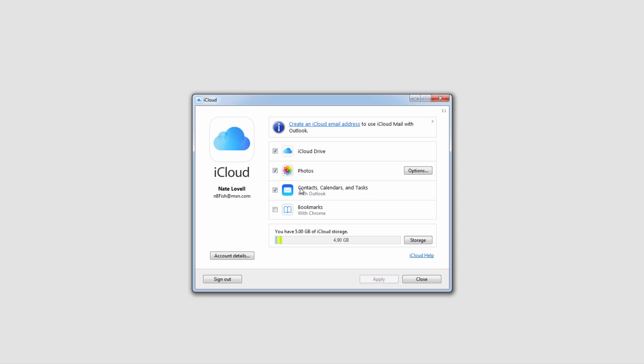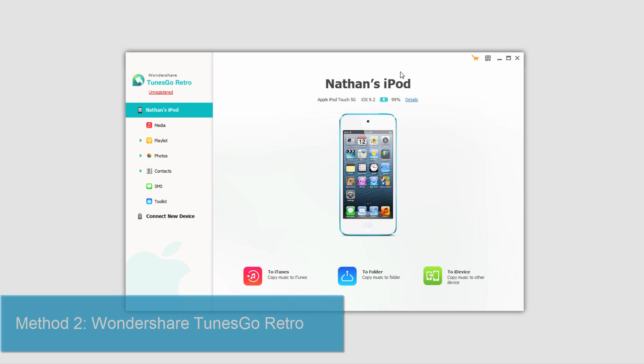That's how simple it is using the iCloud app. The other way we can do it is using Wondershare TunesGo Retro.